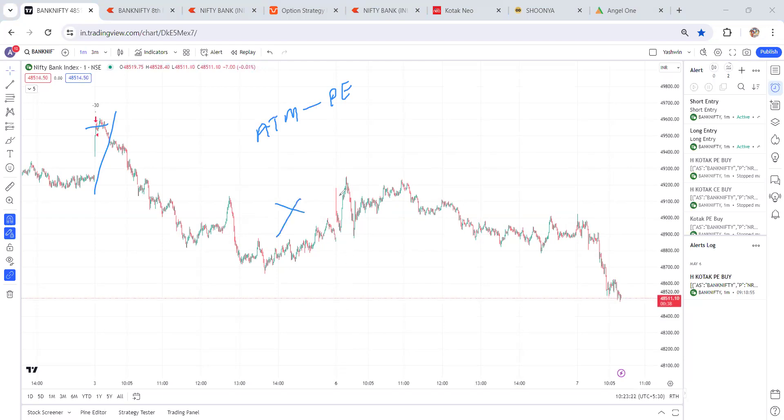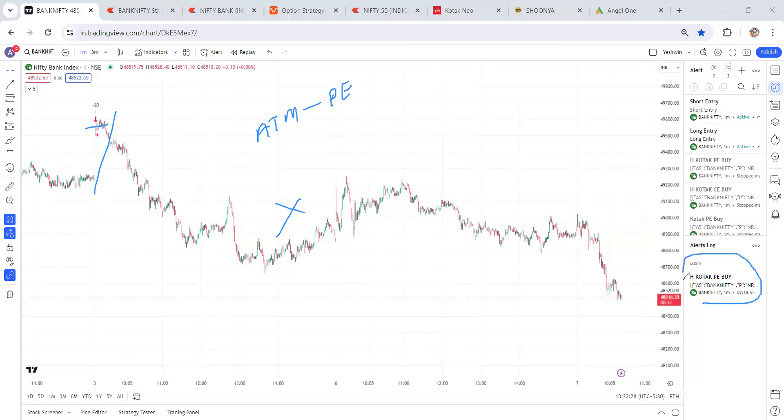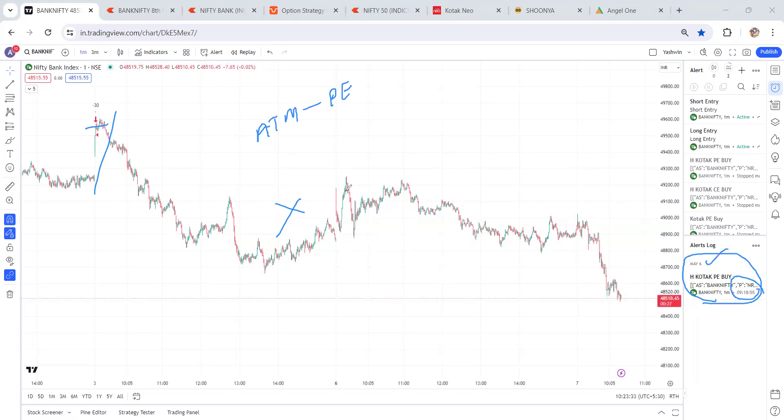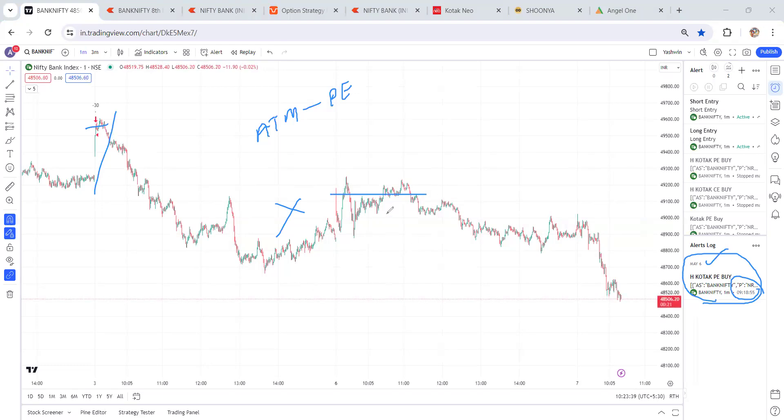Yesterday, see Bank Nifty. We entered on May 6 at 9:18. This is a retracement entry. We entered and just left it to the market, and we carried forward the position. Just now we closed the position around these levels.